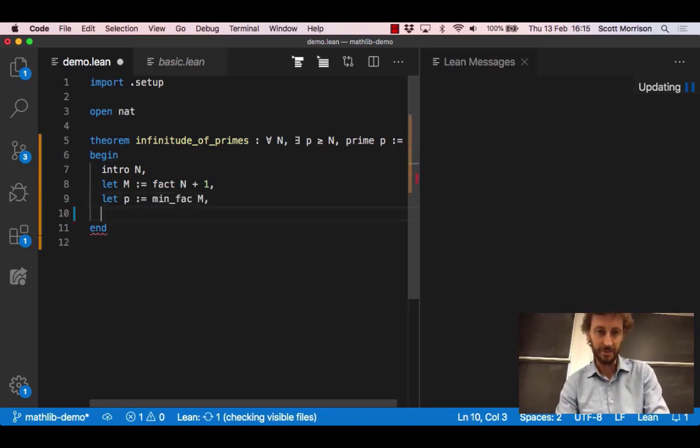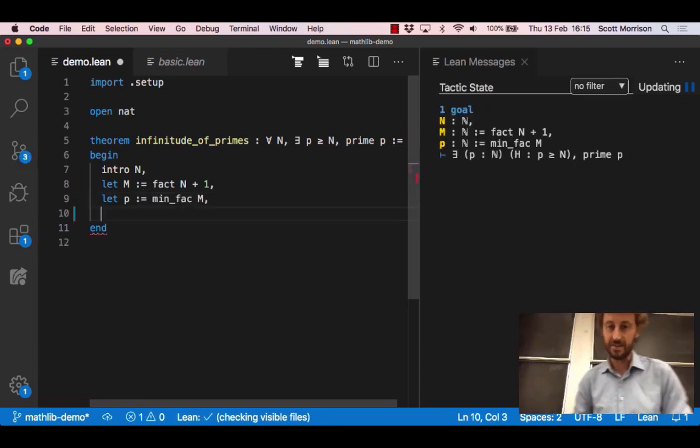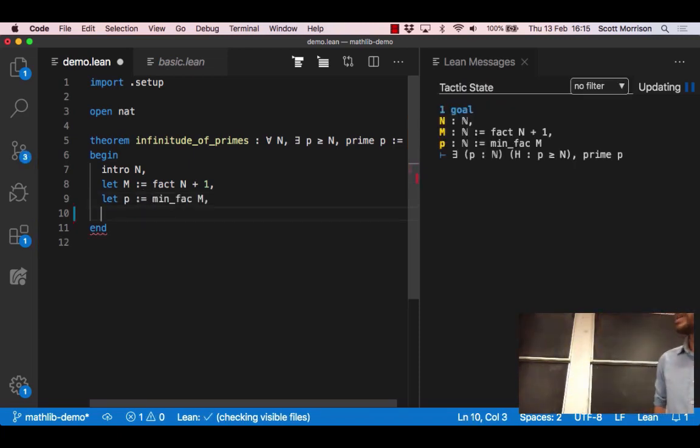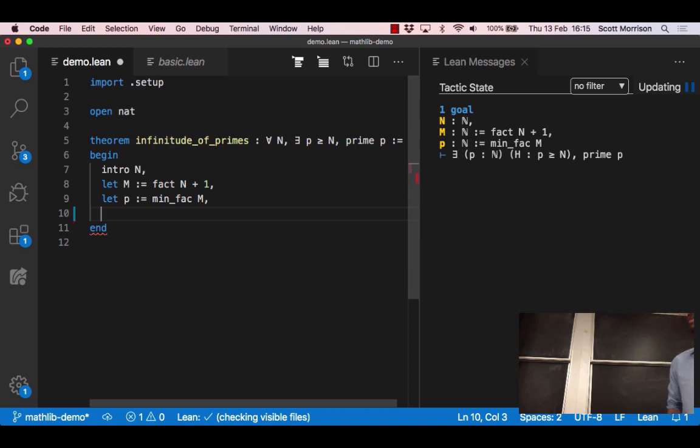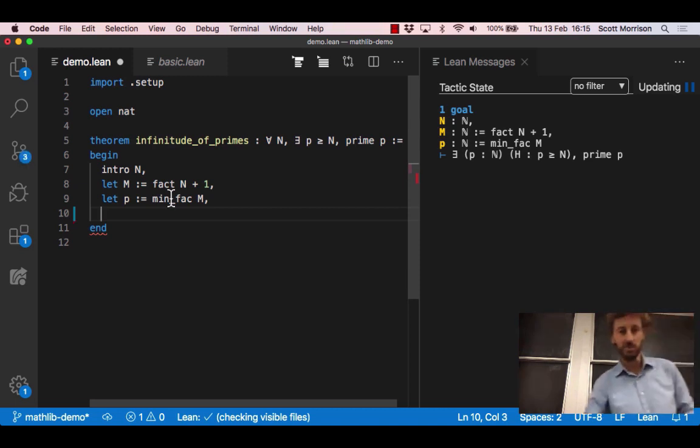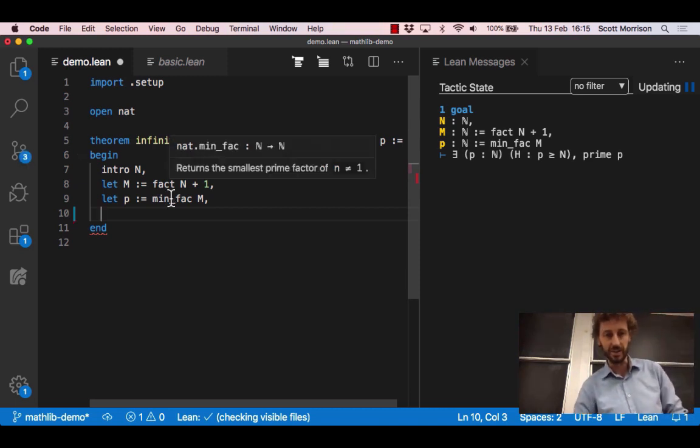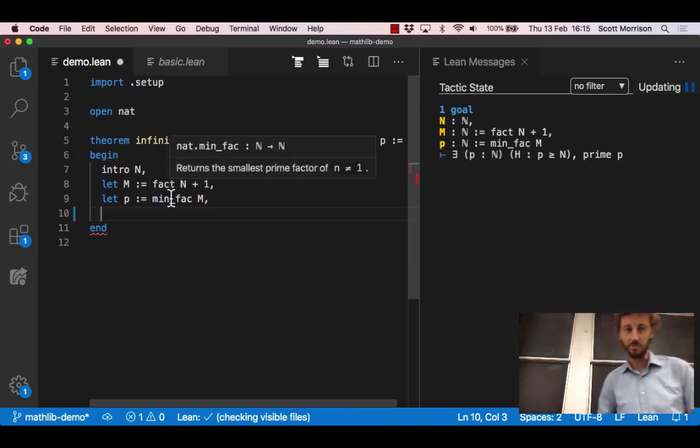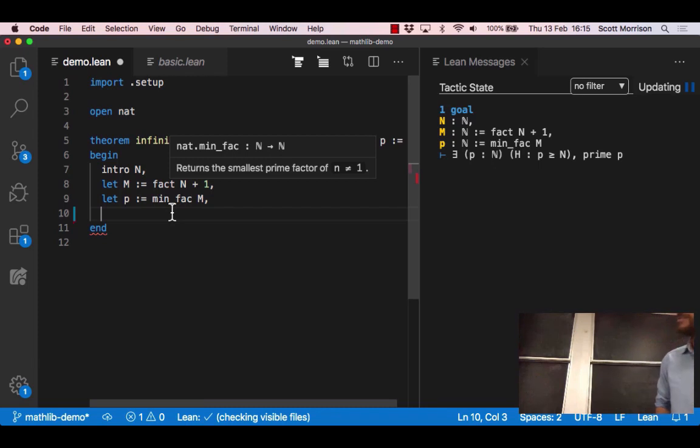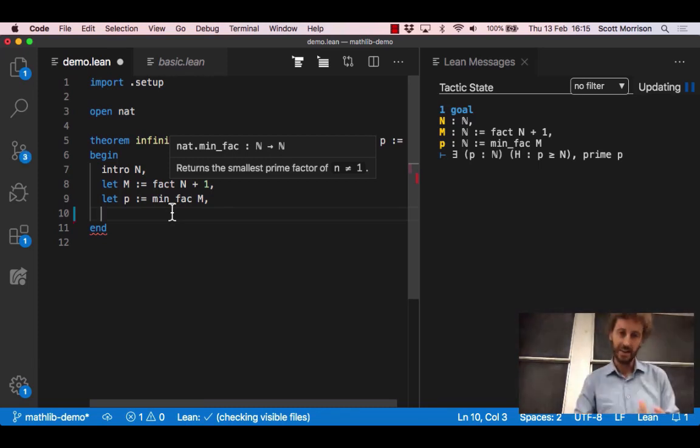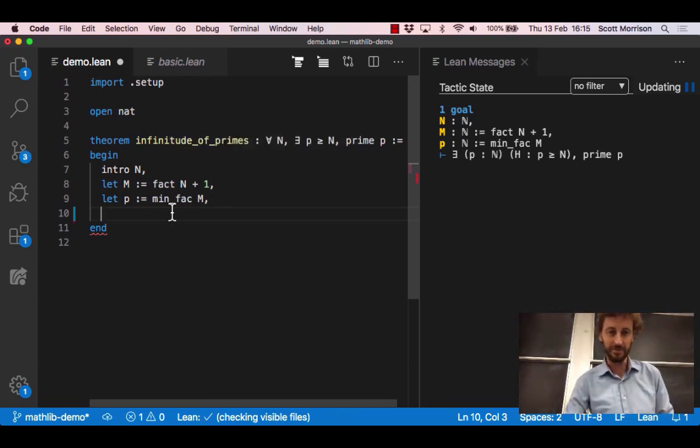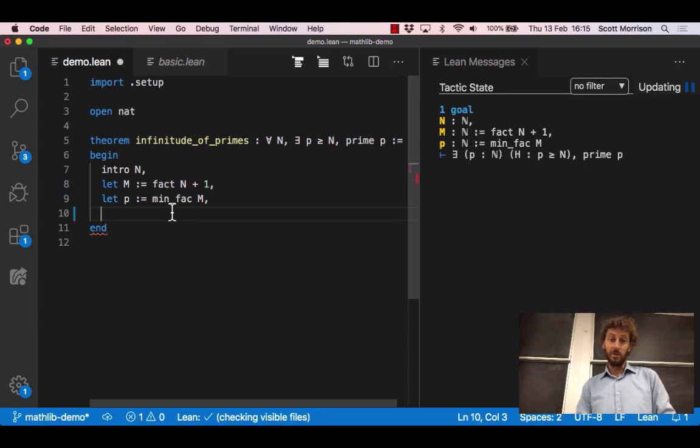We declared that m should be factorial n plus 1 and then what's the next step of the proof? The next step is that we should let p be the minimum prime factor of that m. Again you needed to know that minfac was the correct way to extract the minimum prime factor but that's okay.